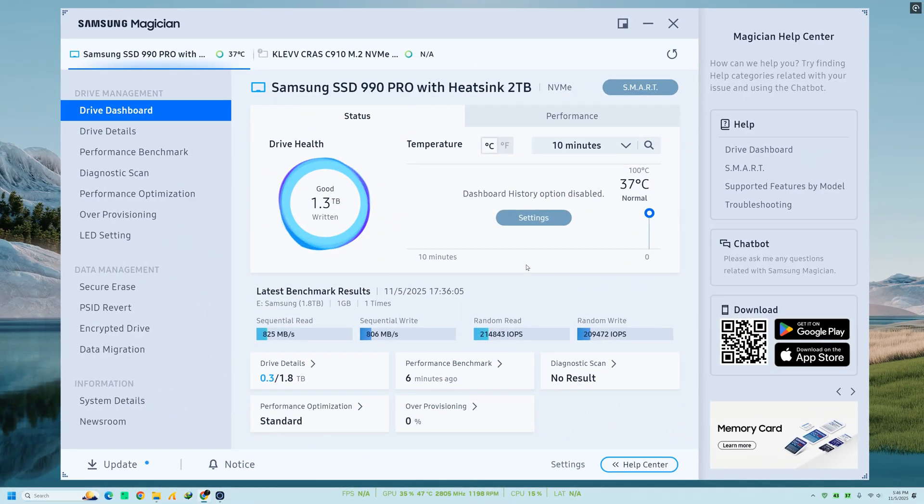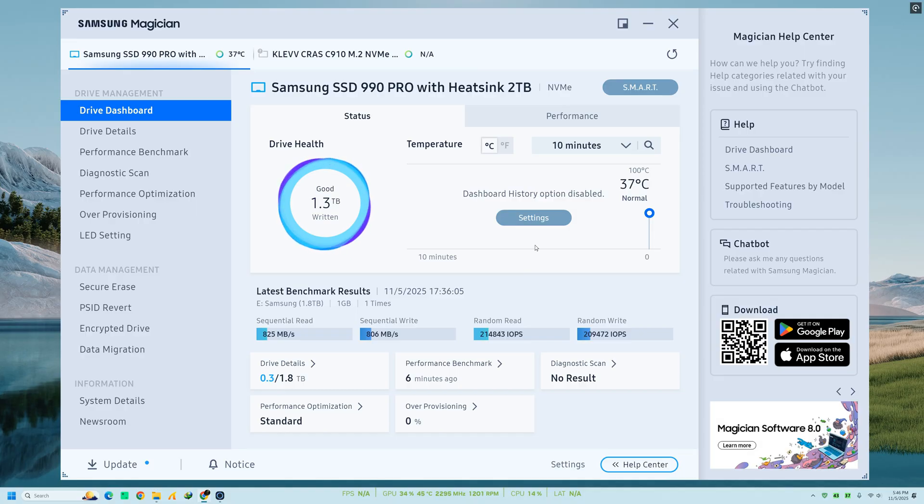Welcome back to Tech Solutionsy. In today's video, we're going beyond installation and exploring how to actually use Samsung Magician,